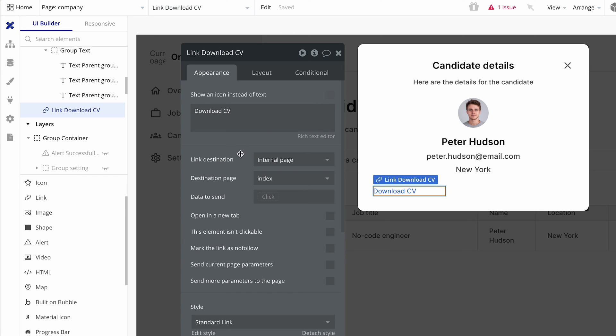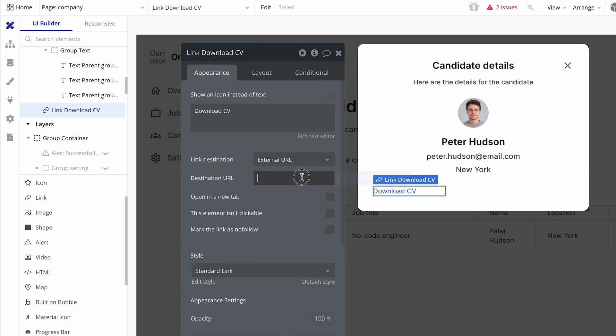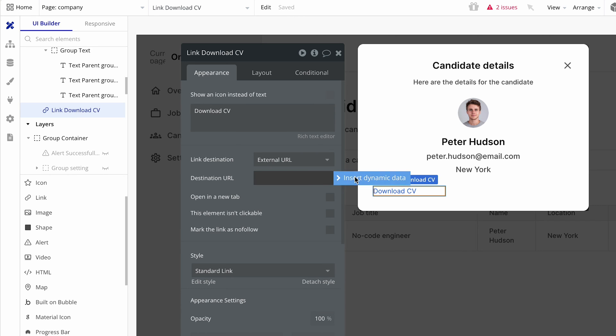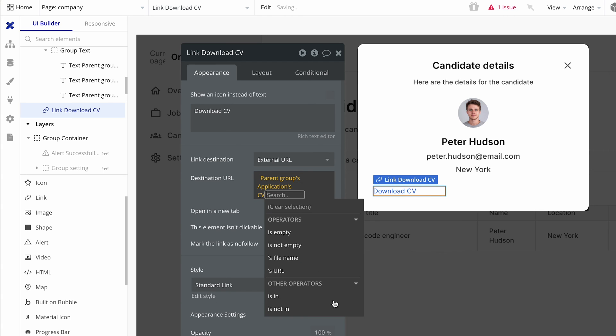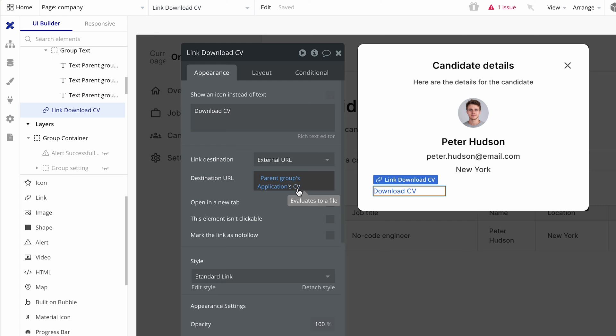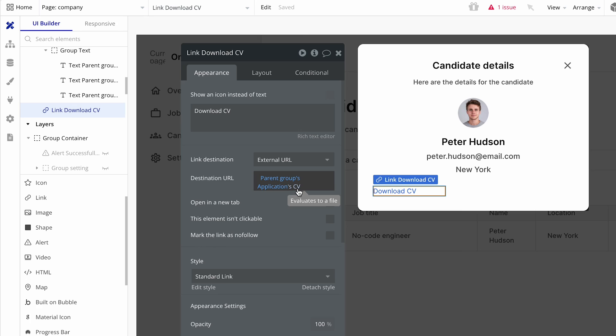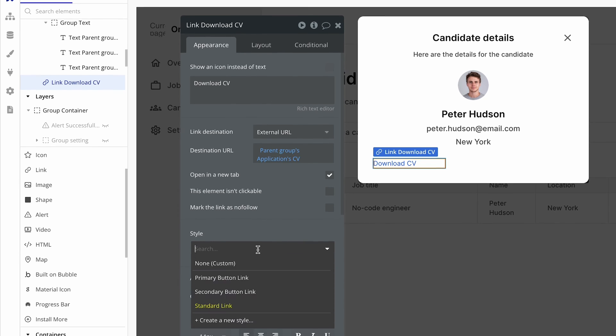Now in order for this to work, we need to set it to an external URL. Okay. And we're going to select the destination as the parent group's applications CV. And the CV is basically, remember what I said? It evaluates, it says it evaluates to a file here. But indeed, it is a field with a URL. And that file is hosted elsewhere, but we've got the link to it. And then we're going to open this in a new tab as well. So it doesn't basically replace the application view, the dashboard view.